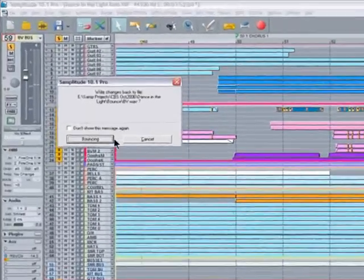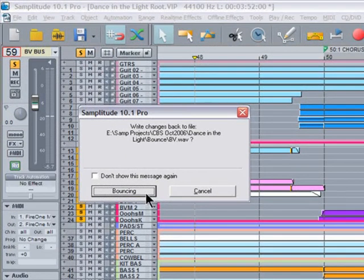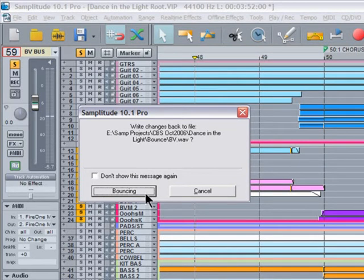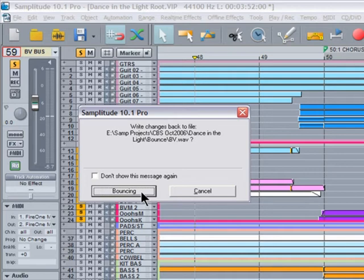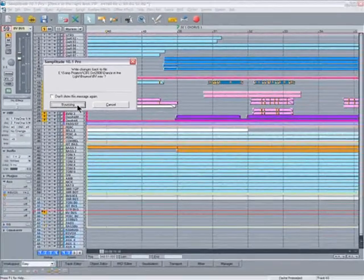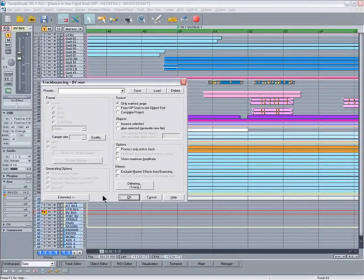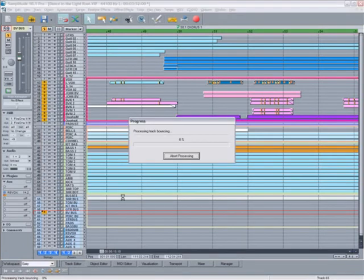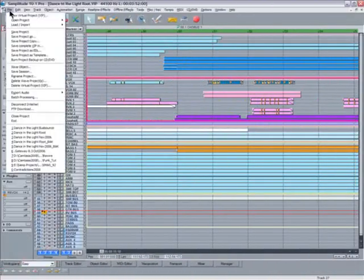After saving the project, you automatically get a file dialog box asking if I want to write the changes back to the file BV wave, which I want to do. So I select and click on bouncing. This will write those changes into the vocal file of the new VIP I've just created. All these files are being rendered at 32-bit float. This gives us extra headroom for further processing, so it's always a good idea to render them as high as possible.